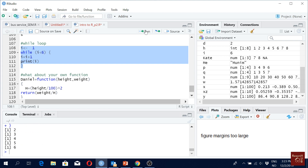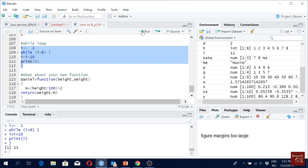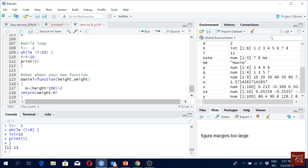We get one, one plus one, two plus one, and so on up to five. But what if we write plus ten instead? We only get one value back. That's because the first time i is one, we add ten and get eleven, which is already not less than six, so the loop stops immediately.